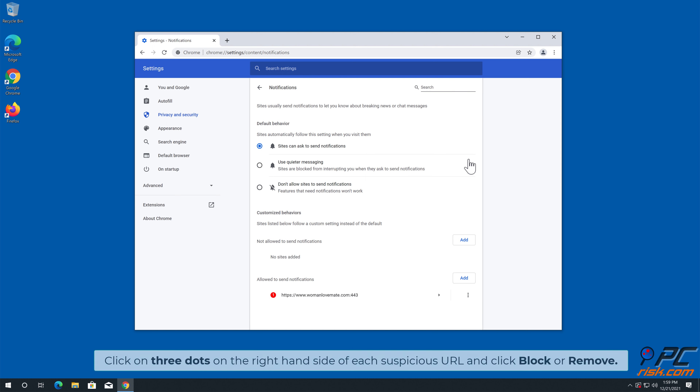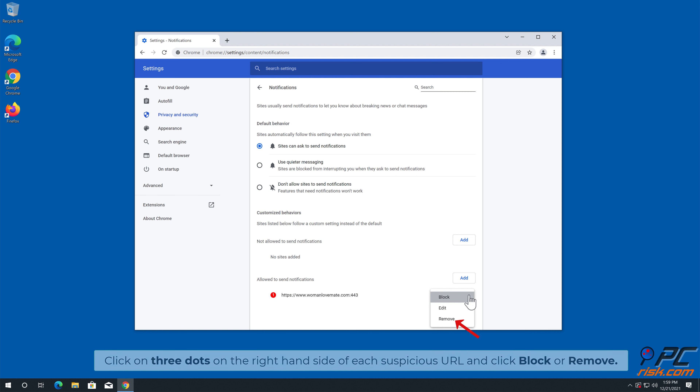Click on the three dots on the right-hand side of each suspicious URL and click Block or Remove.